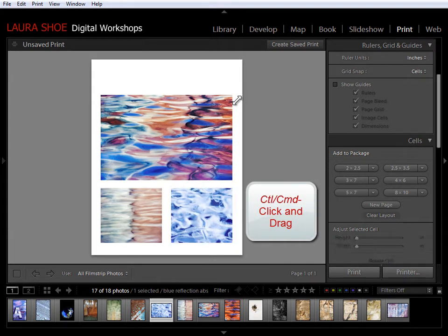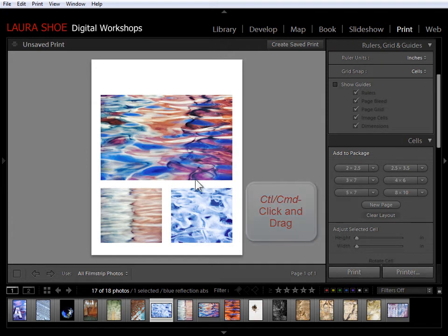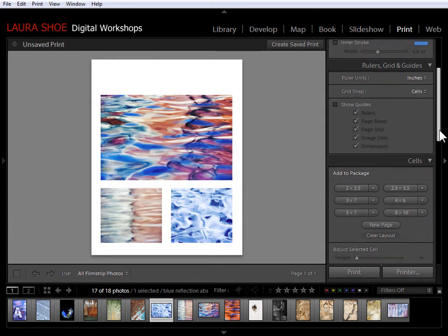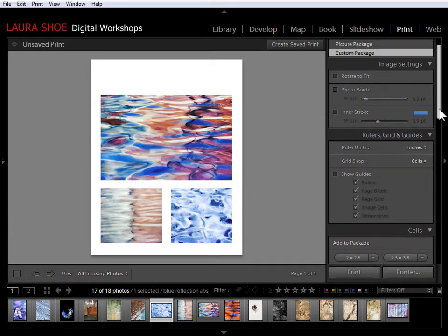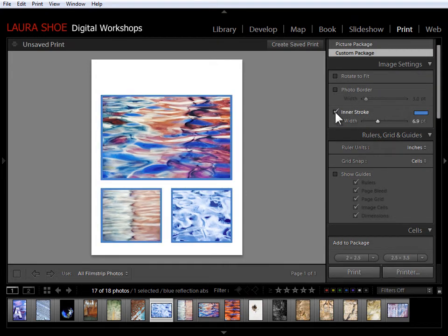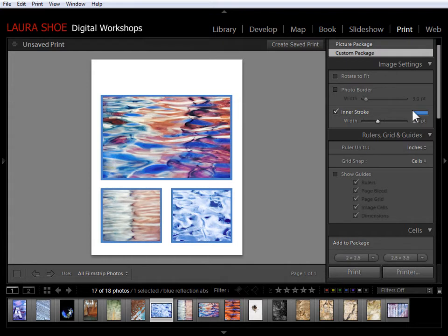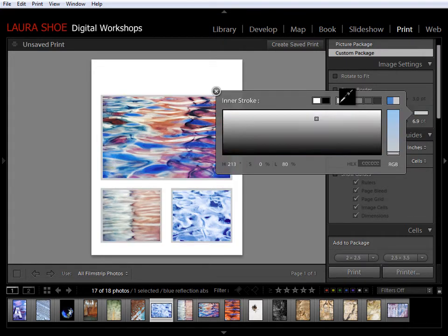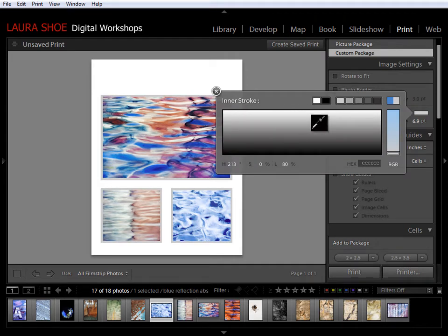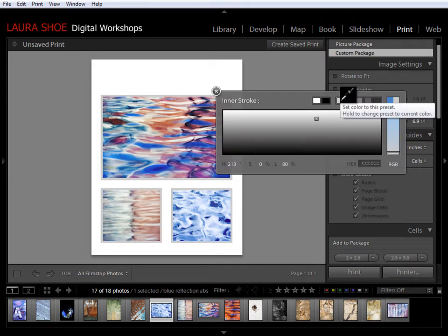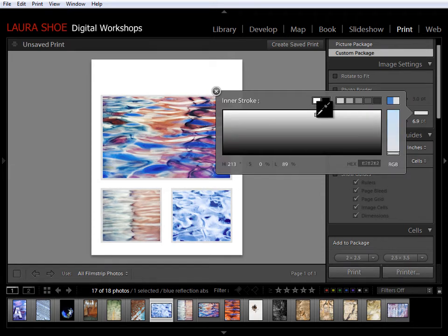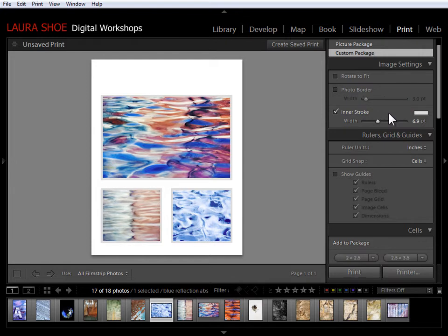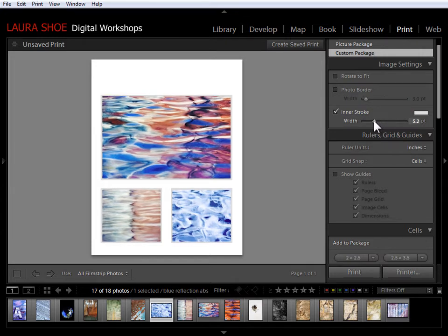Next I'm going to add a thin stroke around the photos. I'll come up to the image settings section here, add an inner stroke and I don't want it to be blue so I'll go into the color square. Now sometimes I like to use a very light gray because it looks a little bit like a matte border. So I'll tend to choose one of the presets but then I'll just click and drag here to get something maybe even lighter. And then I'll close this and refine the width of the stroke with this width slider.